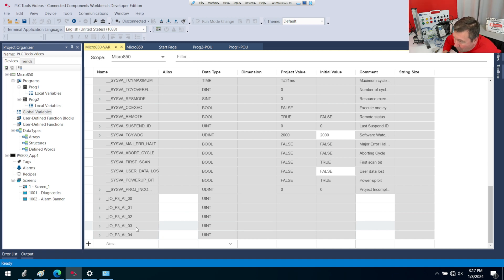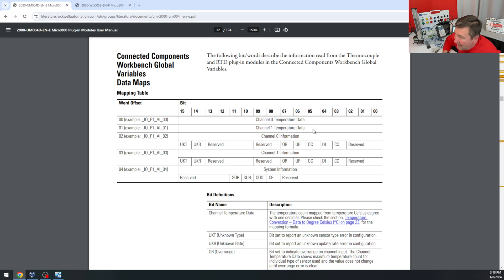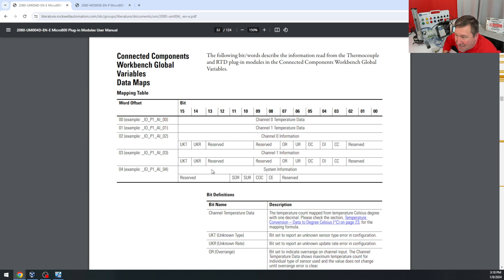But this is only a two-channel module. If we look in the user manual, there's our 0, 1, 2, 3, and 4. Analog 0 is channel 0 temperature data, which we've used in the previous two videos, and 1 is channel 1 temperature data. But then 2 is channel 0 information, and 3 is channel 1 information.